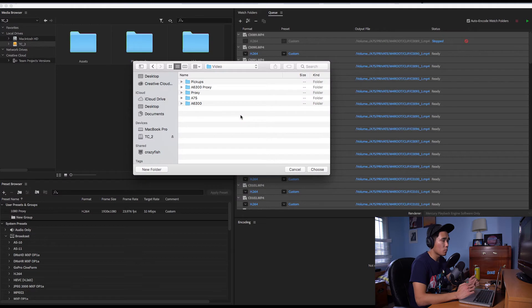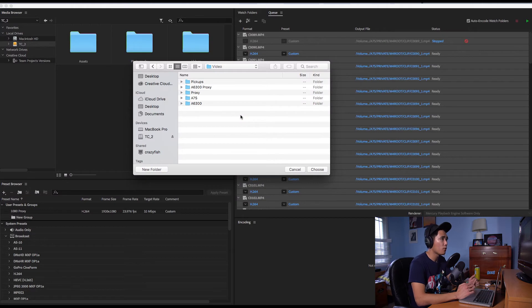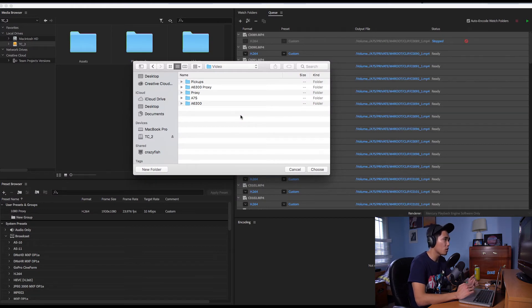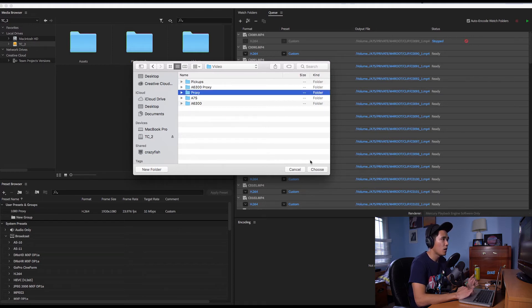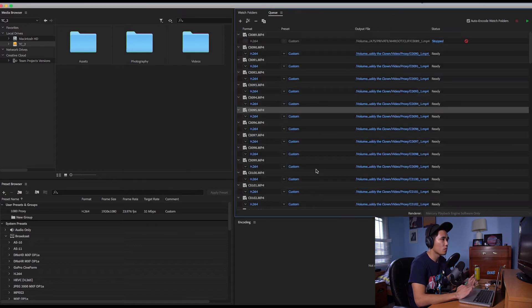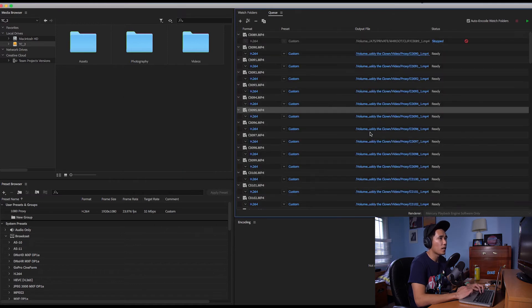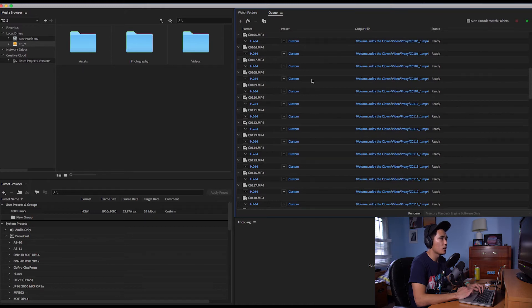So what we're going to do next is we're going to click on output file and then we're going to go to the same folder where all of our video clips are at and then we're going to create a new folder called proxy. I already created one so that's why it's already here and then you're going to click on choose and that'll set it so that all the clips are going to be put in the same place and then they're going to be exported in the same resolution.